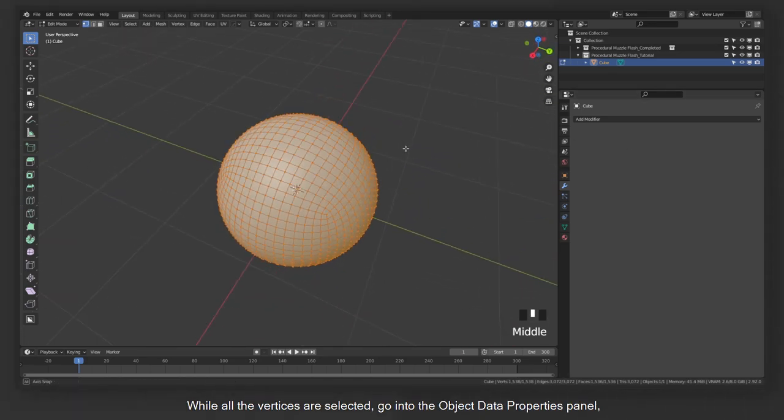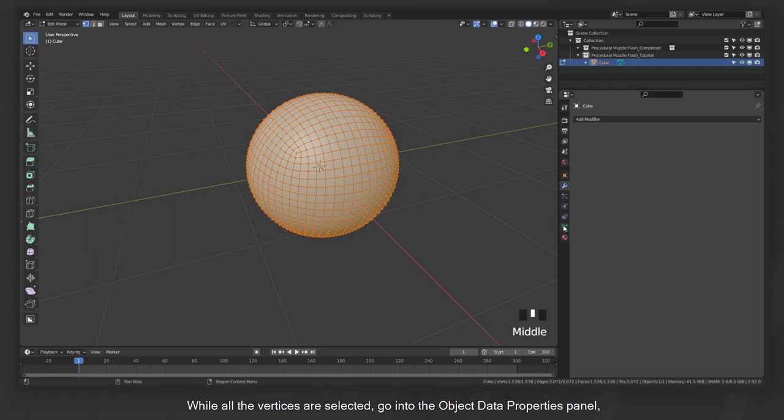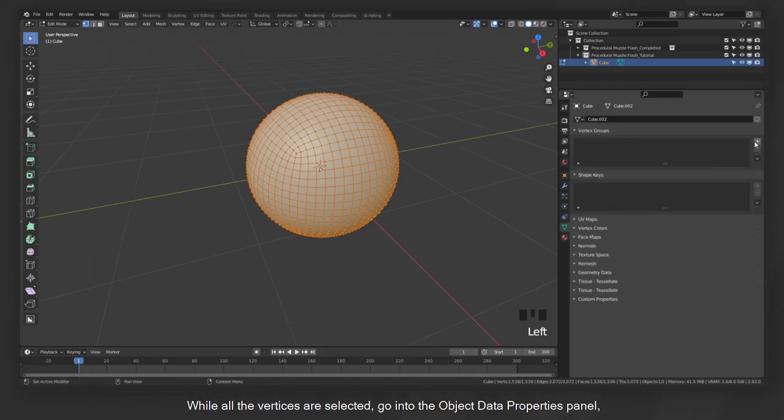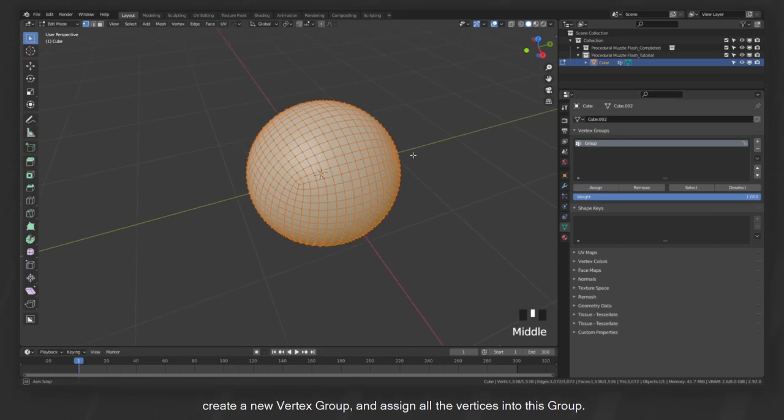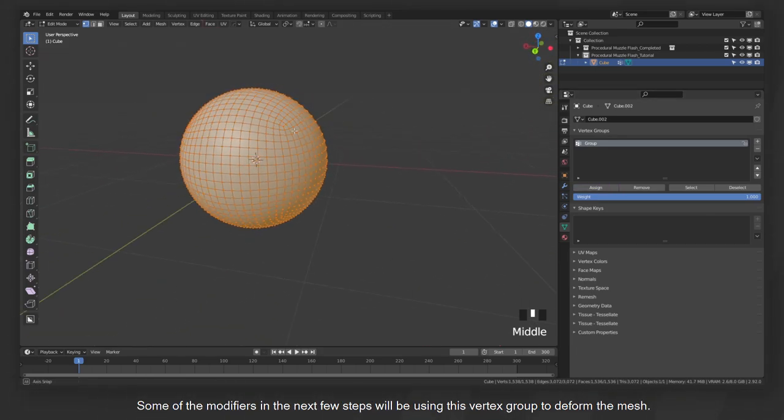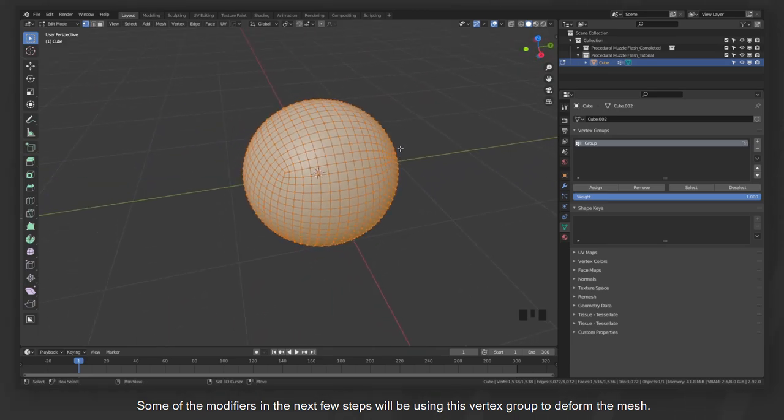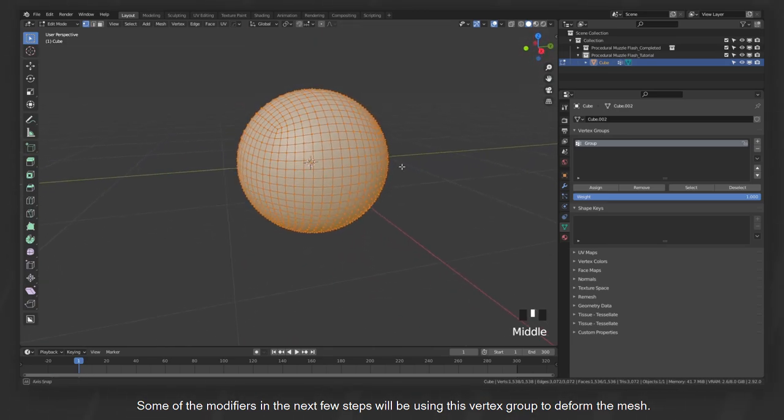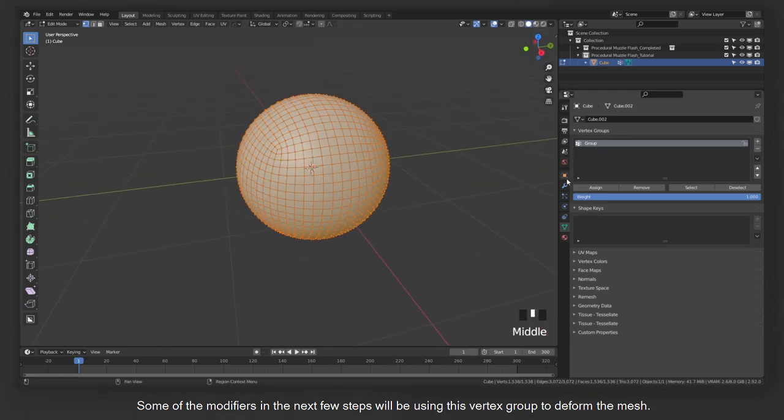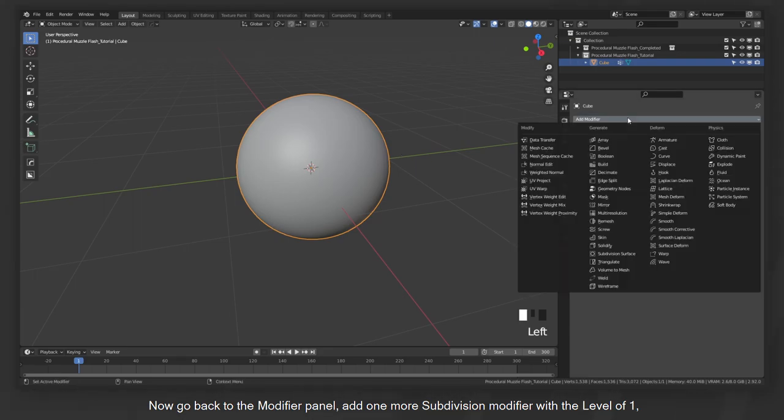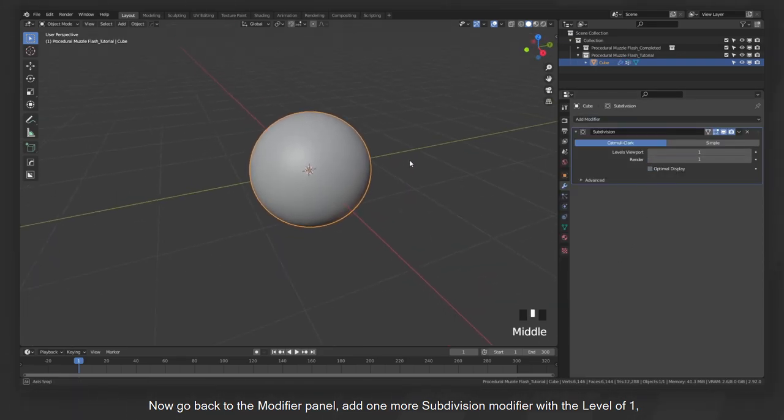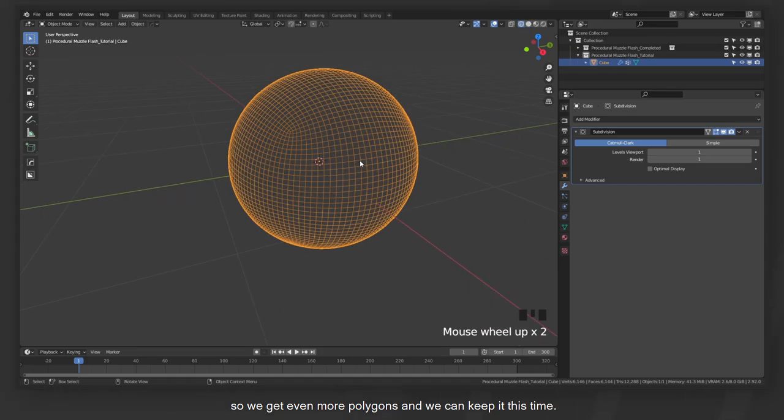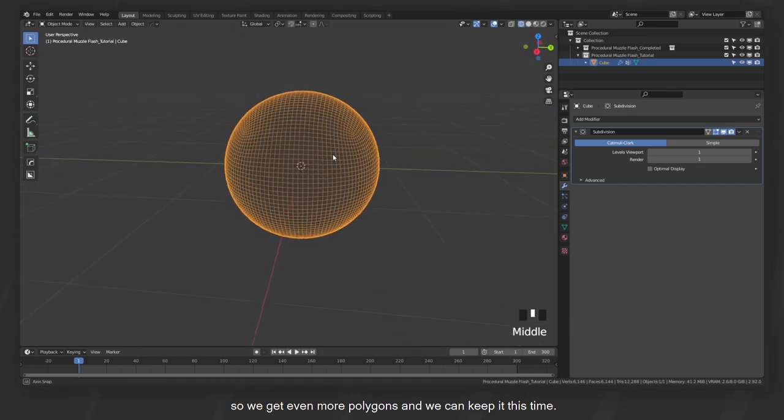While all the vertices are selected, go into Object Data Properties panel, create a new vertex group, and assign all the vertices into this group. Some of the modifiers in the next few steps will be using this vertex group to deform the mesh. Now, go back to the modifier panel, add one more subdivision modifier with the level of 1, so we get even more polygons and we can keep it this time.